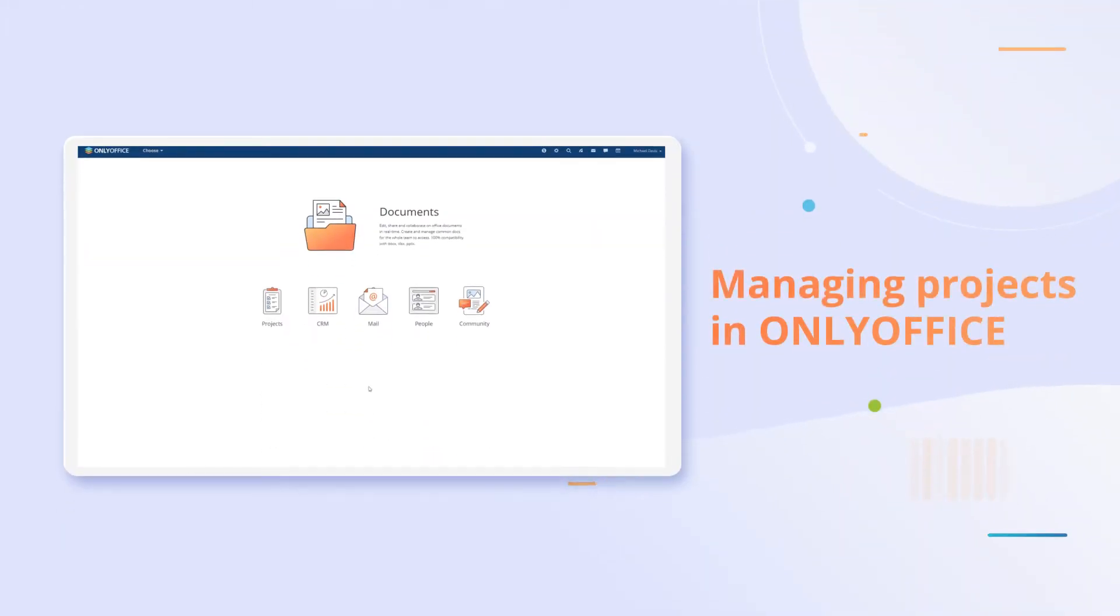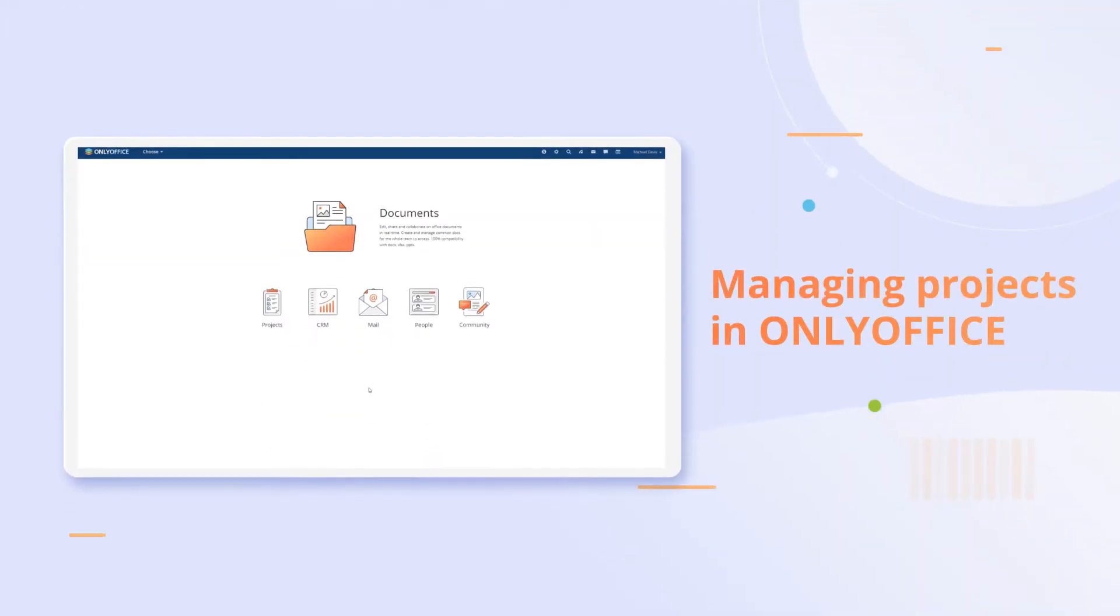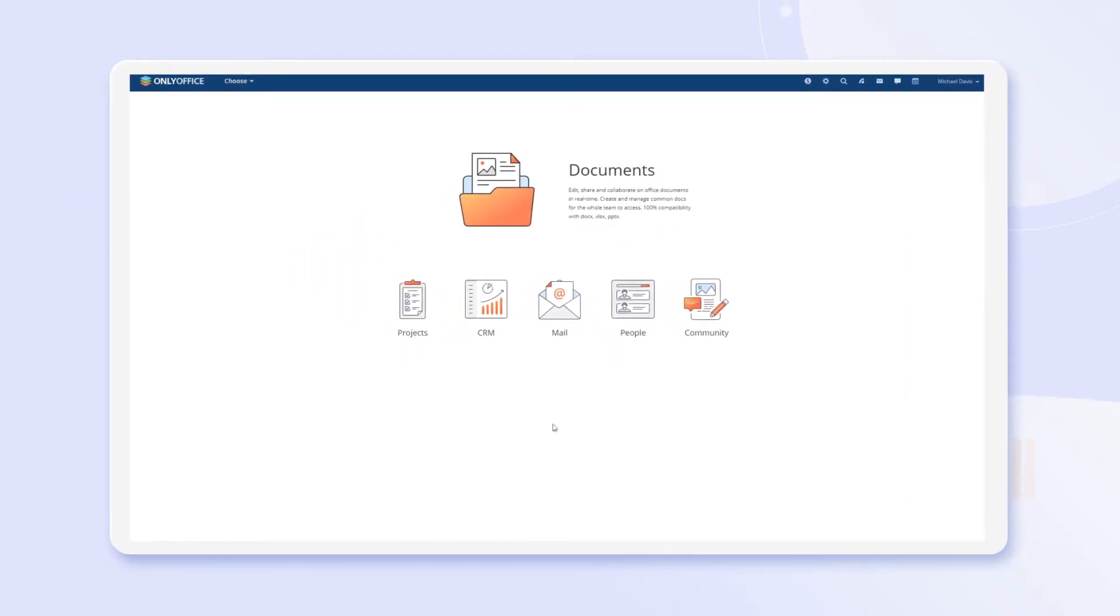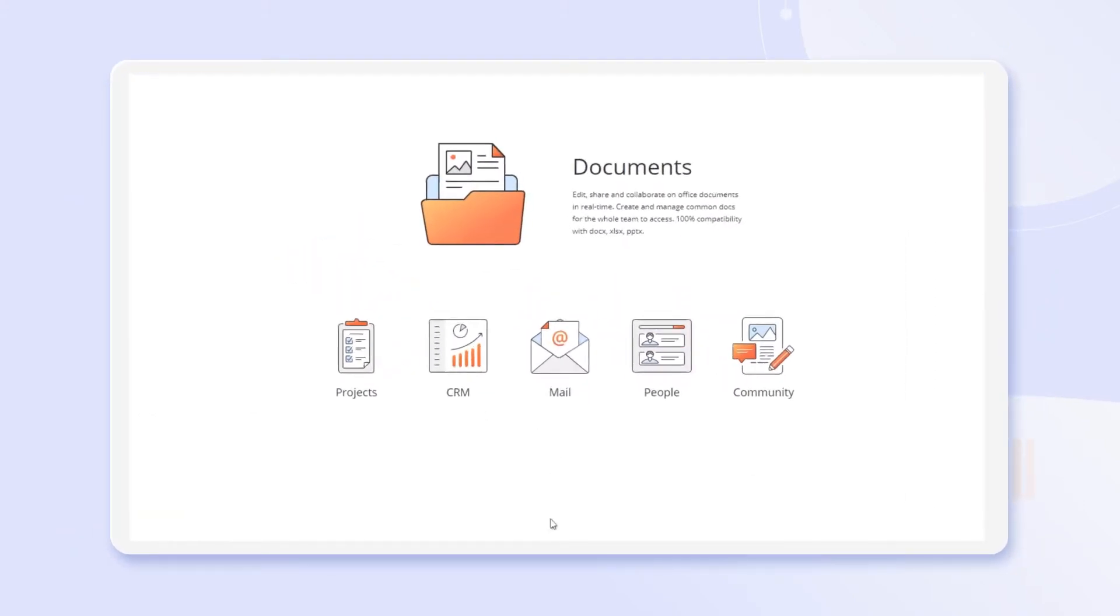Managing your projects and estimating teams' performance has never been easier with OnlyOffice Workspace.